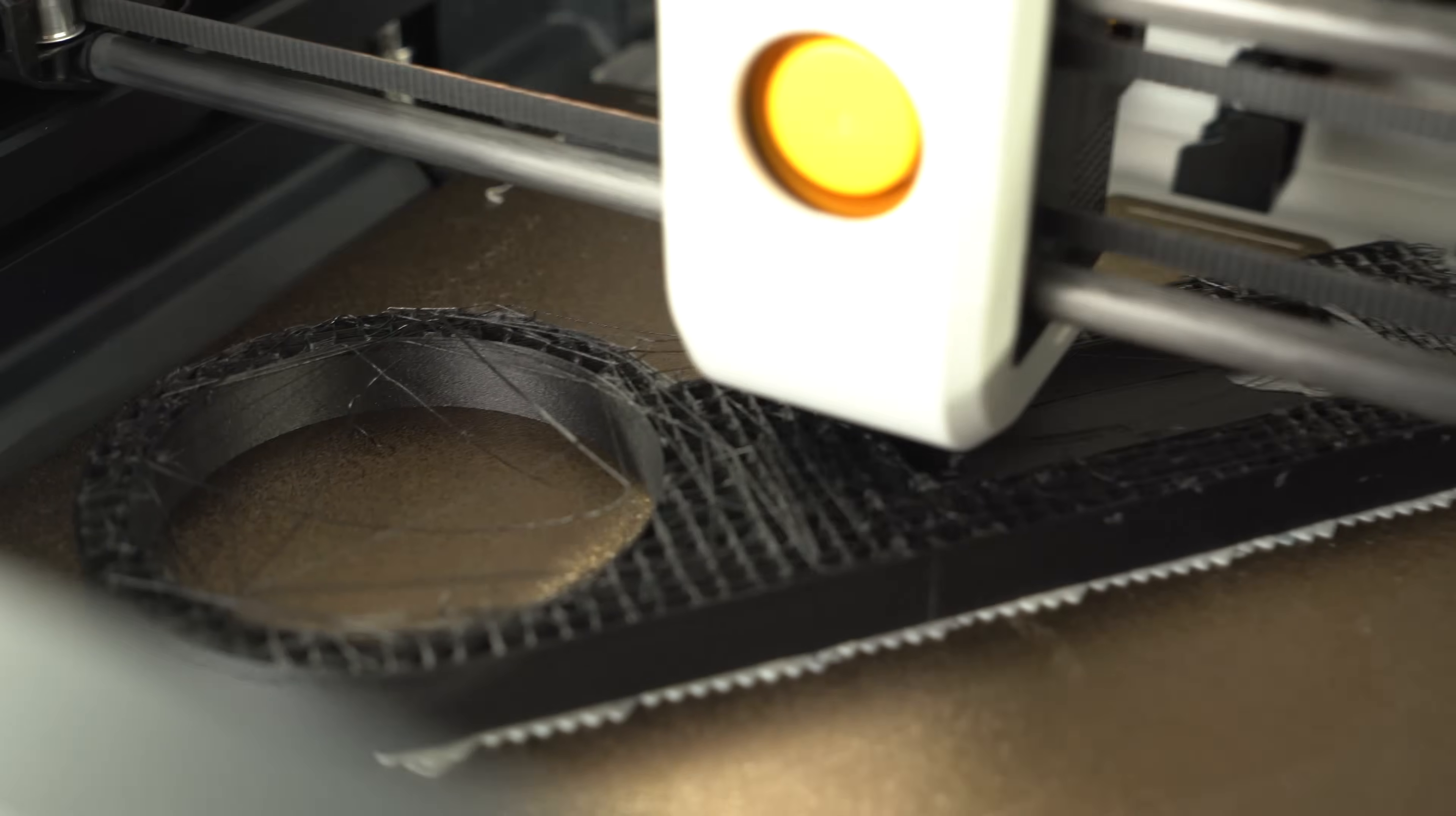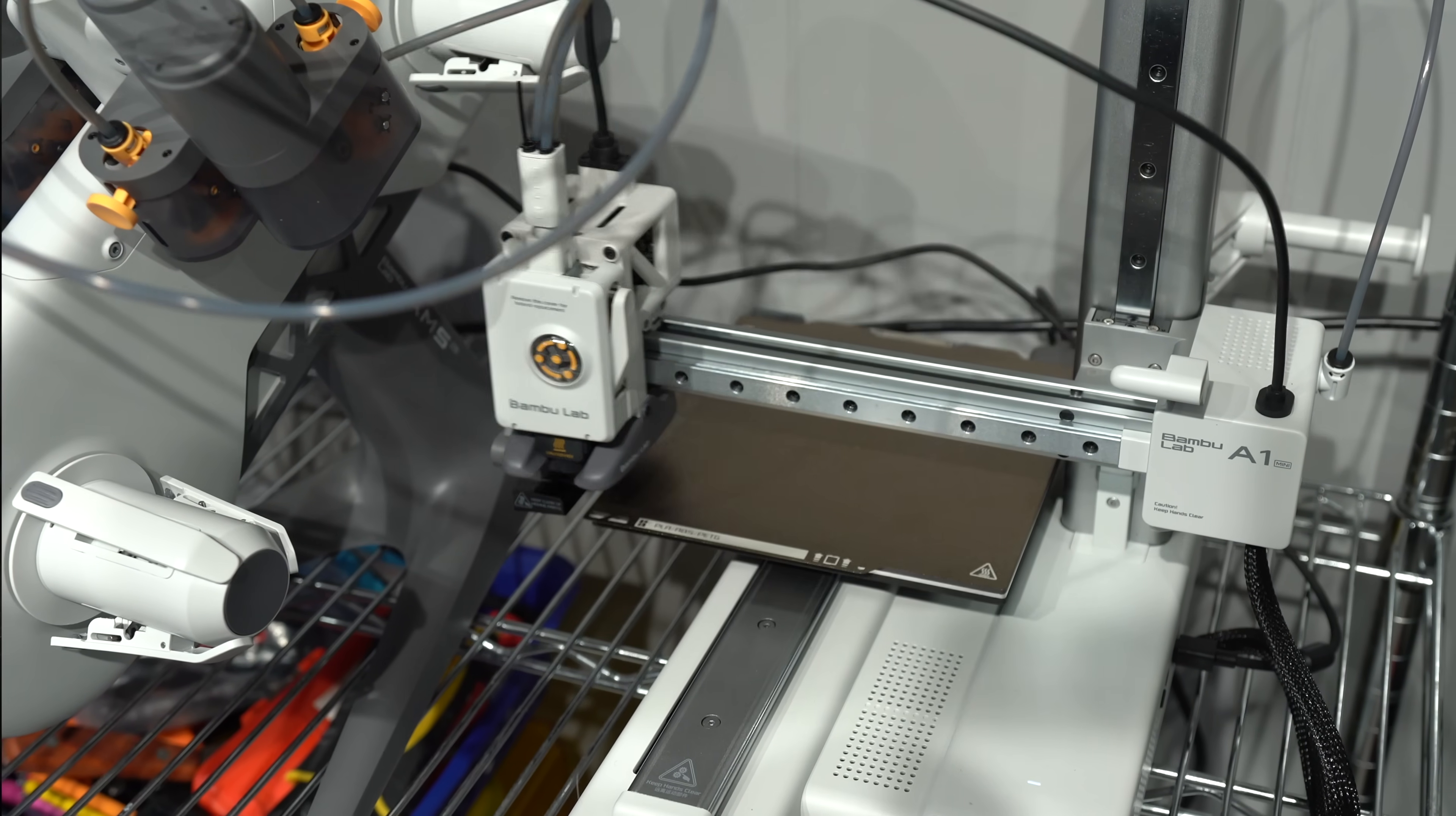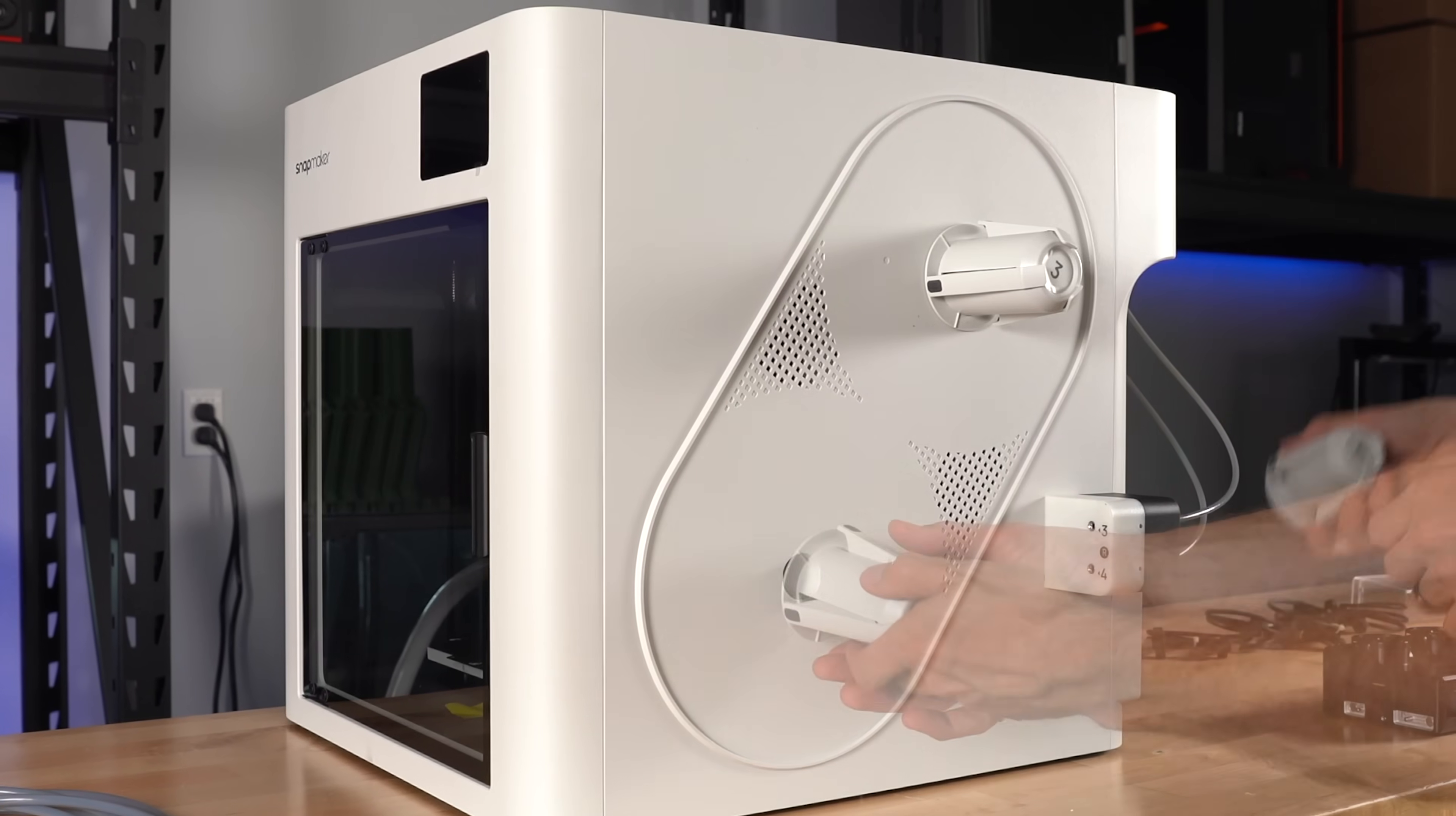The spools falling off the holders was a recurring occurrence throughout my time testing this printer. It's worse with some brands than others. The design of this holder was clearly inspired by the AMS Lite, which I don't recall having this issue, so it seems that something may have been lost in translation. I ended up needing to shim the holders to keep the spools in place, but I'll probably just end up replacing these eventually with something I print myself.